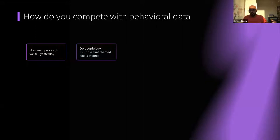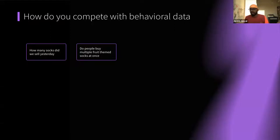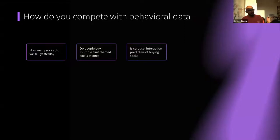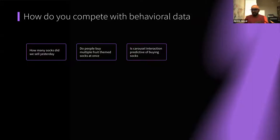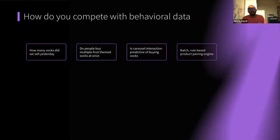Say you've got a varied catalog of socks and you want to know: do people actually buy apple socks and banana socks together quite frequently? Are there theme preferences amongst sock buyers? And when people are flicking through the sock carousel of banana-themed socks, are they actually zooming in on the banana image to get a better look? Or is any carousel interaction actually predictive of buying socks? Can we tie this specific behavioral interaction on our digital property with the outcome of the journey?